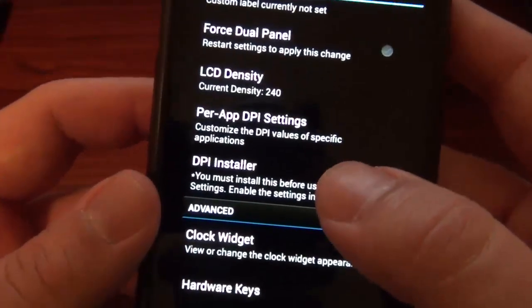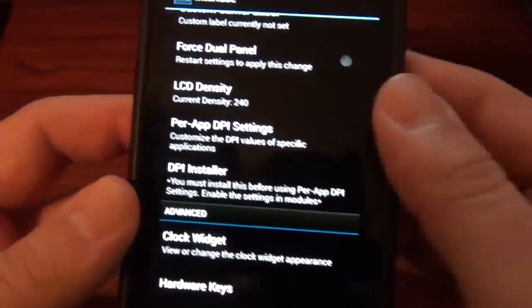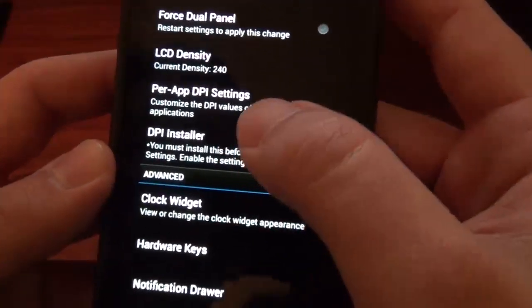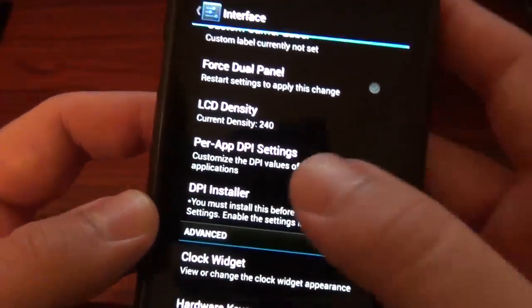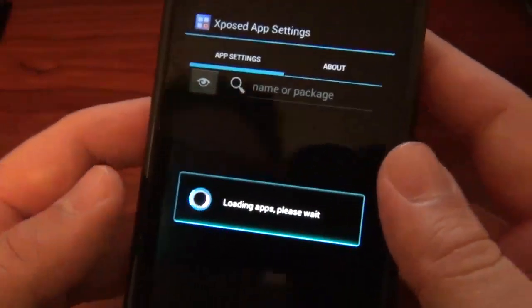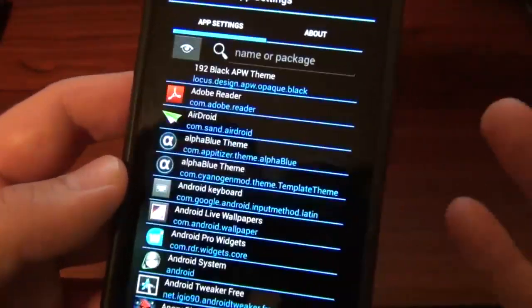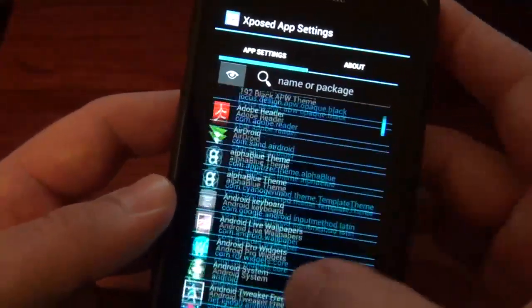Now, this is where this ROM kind of fails for me, and I didn't understand exactly what all this was. Because with Paranoid ROMs, it's very easy to adjust the DPIs and everything to make it look more tablet-like, to make all your apps look smaller.